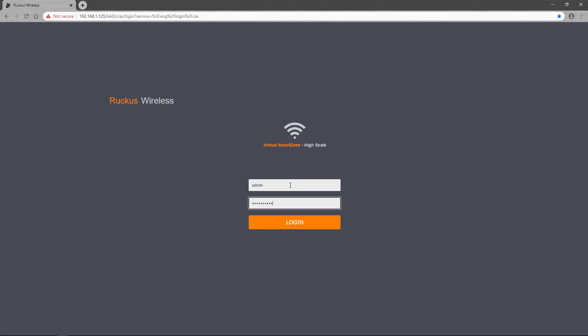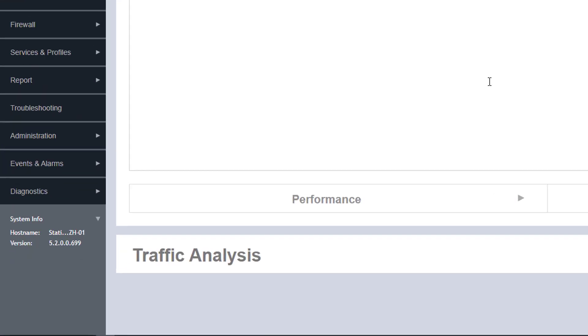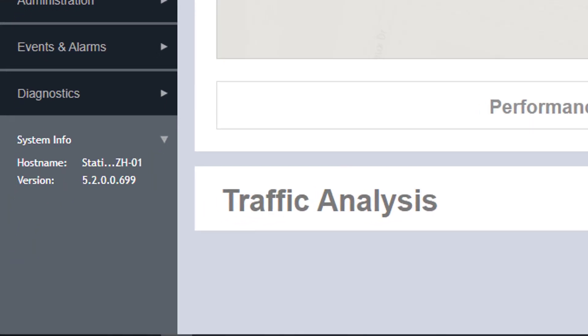First, we'll log into a high-scale instance of the virtual SmartZone controller. Once logged in, you can see that this instance is running version 5.2.0.0.699, or simply referred to as 5.2.